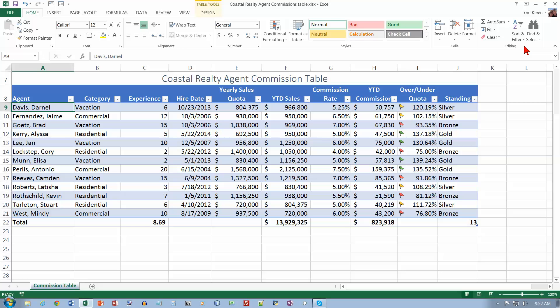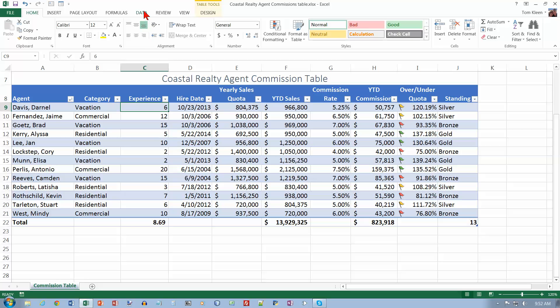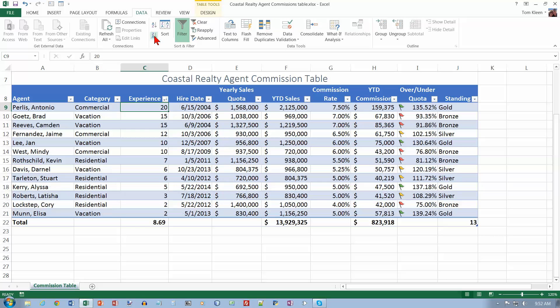Now we're going to sort in descending order, and we're going to go to page 370. Tap or click cell C9. So let's go to C9 here and display the data tab. We want sort largest to smallest, which is this button right here, and that's another way to sort it.